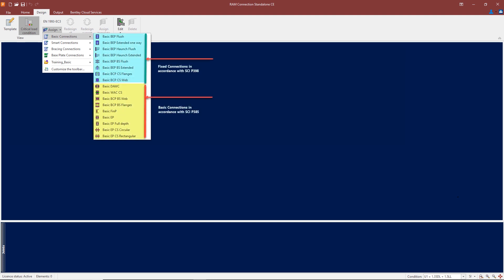Here we have bolted cover plates where the cover plates are attached to the web of a column splice. These are all moment connections from the basic BEP flush down to the basic BCPCS web, as shown in the attached screenshot.